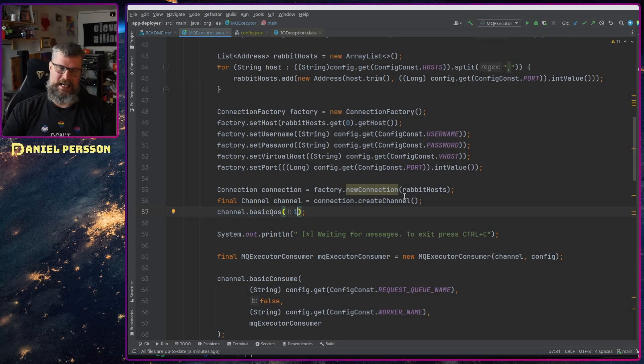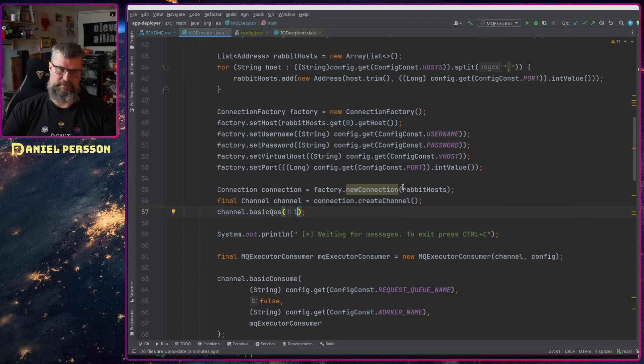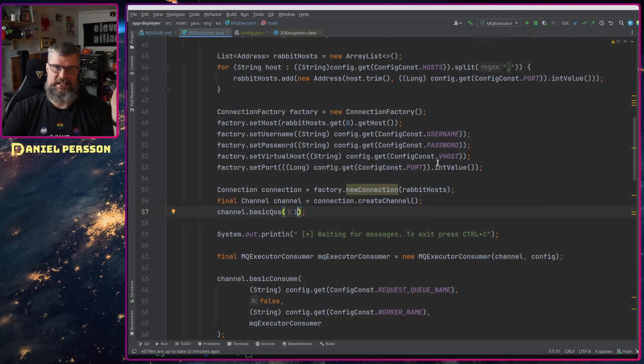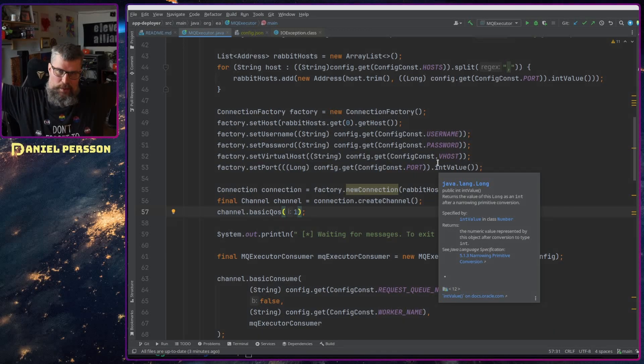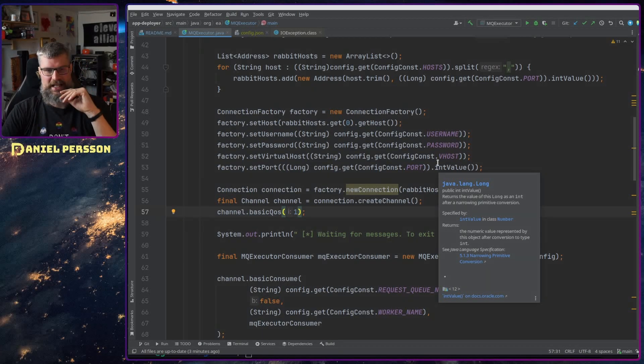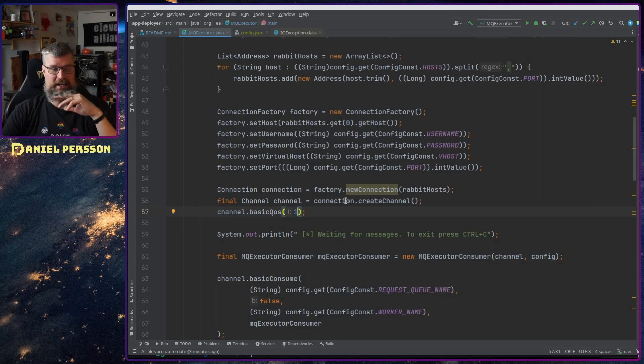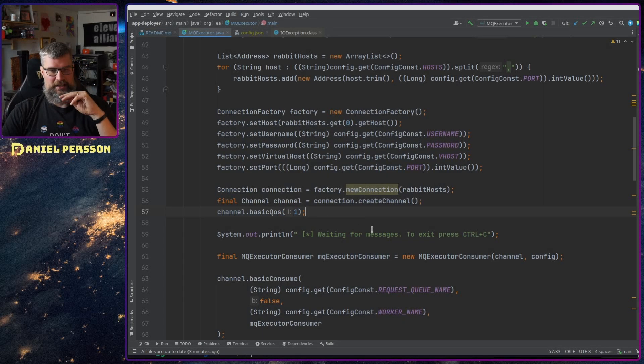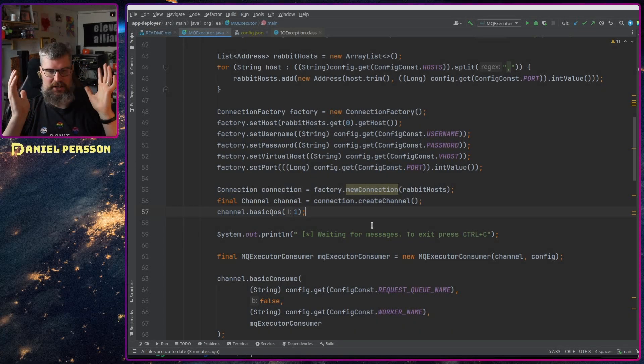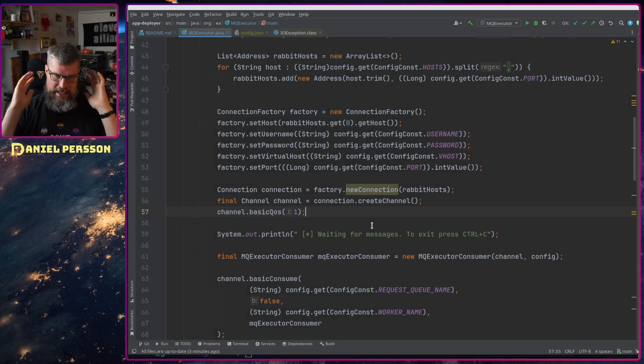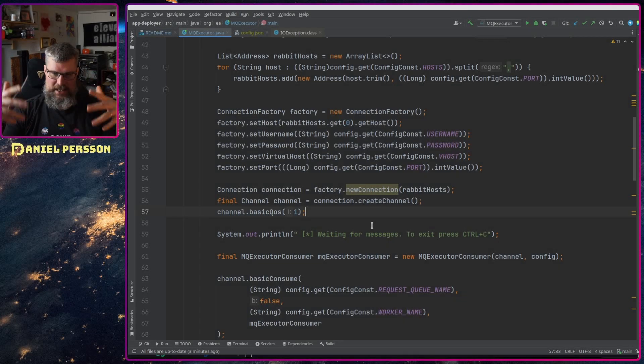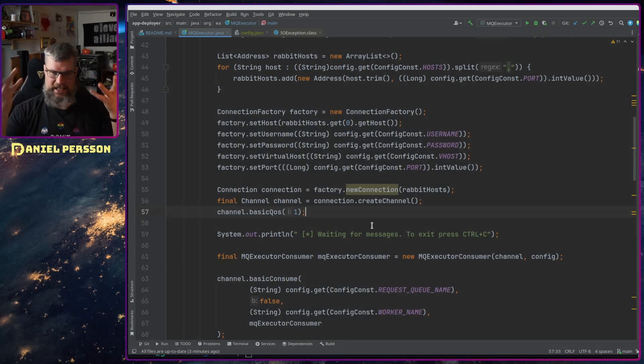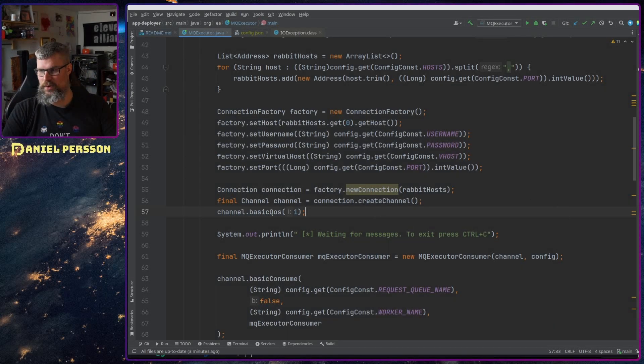Sadly zero here means take everything in the queue so that doesn't work either. So I wanted to have something where I picked one and then the next one and the next one and so on.